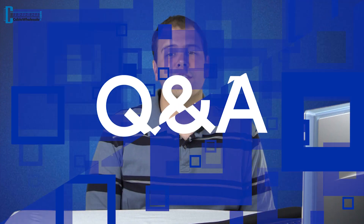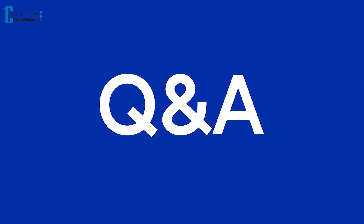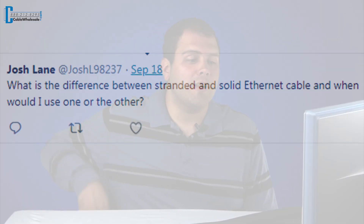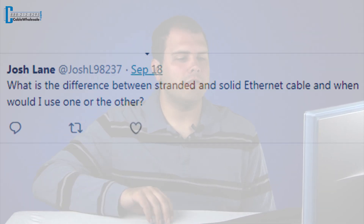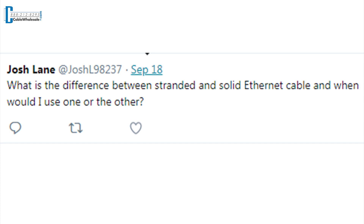Hi everyone. We started a new line of videos answering the questions we get asked routinely on our tech support line and through the live chat on our website. Our first question comes to us today from Joshua Lane. Joshua tweeted us: what is the difference between stranded and solid Ethernet cable, and when would I use one or the other?